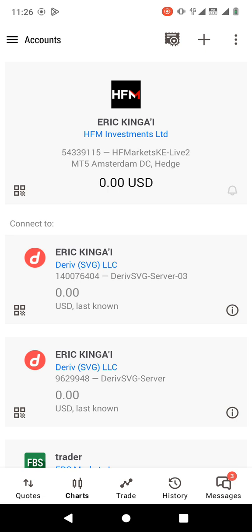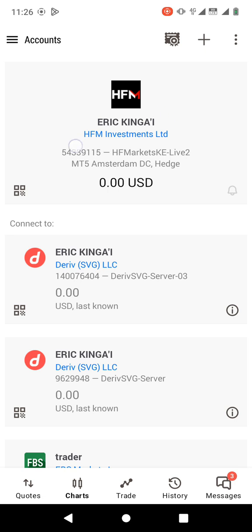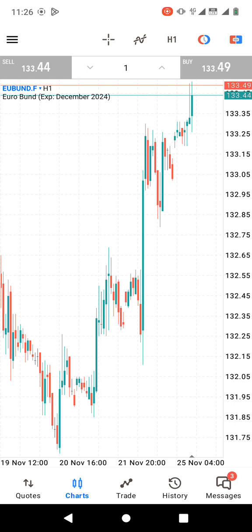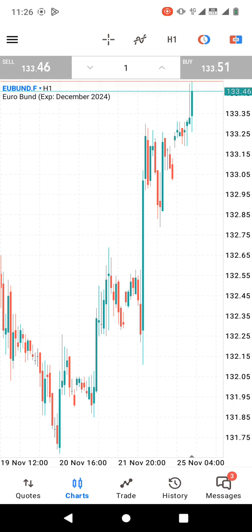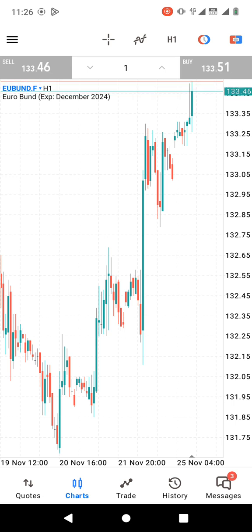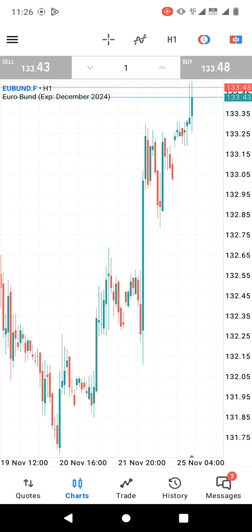And there we go — you can see the account is now linked. I haven't made any deposits so it says 0.00 USD, but that's how to link your HFM account to MetaTrader 5. Let me know if you have any questions and I'll be ready to respond in the comment section. Goodbye and see you in the next video.